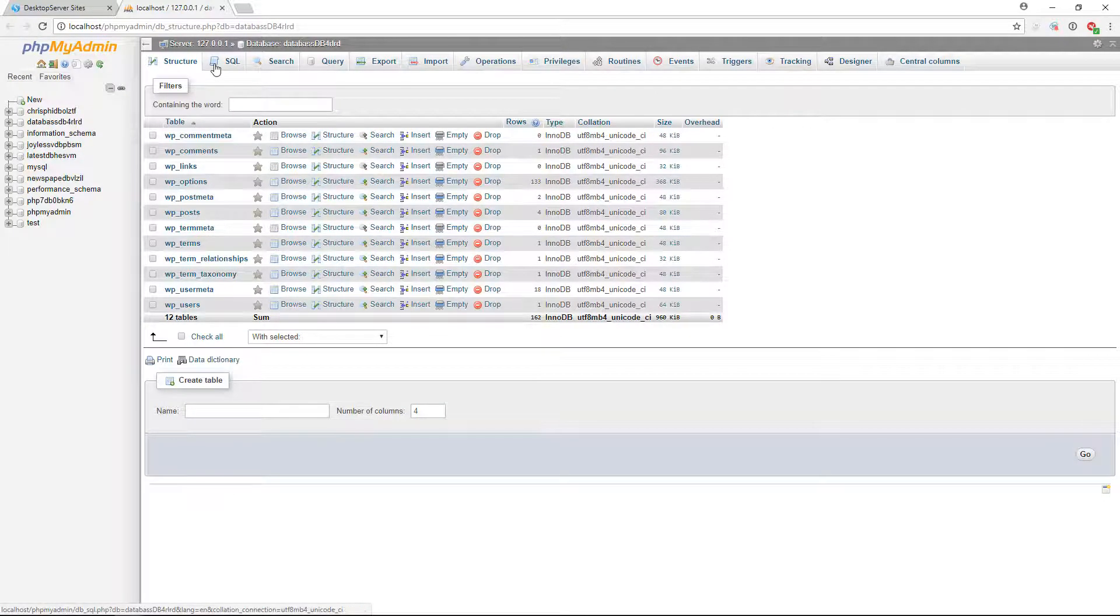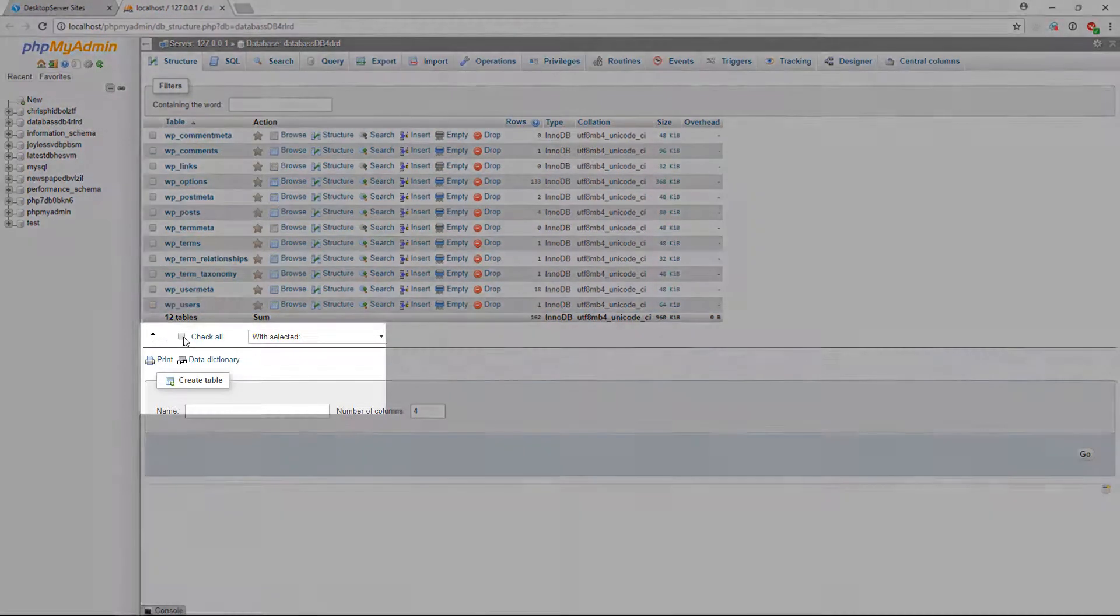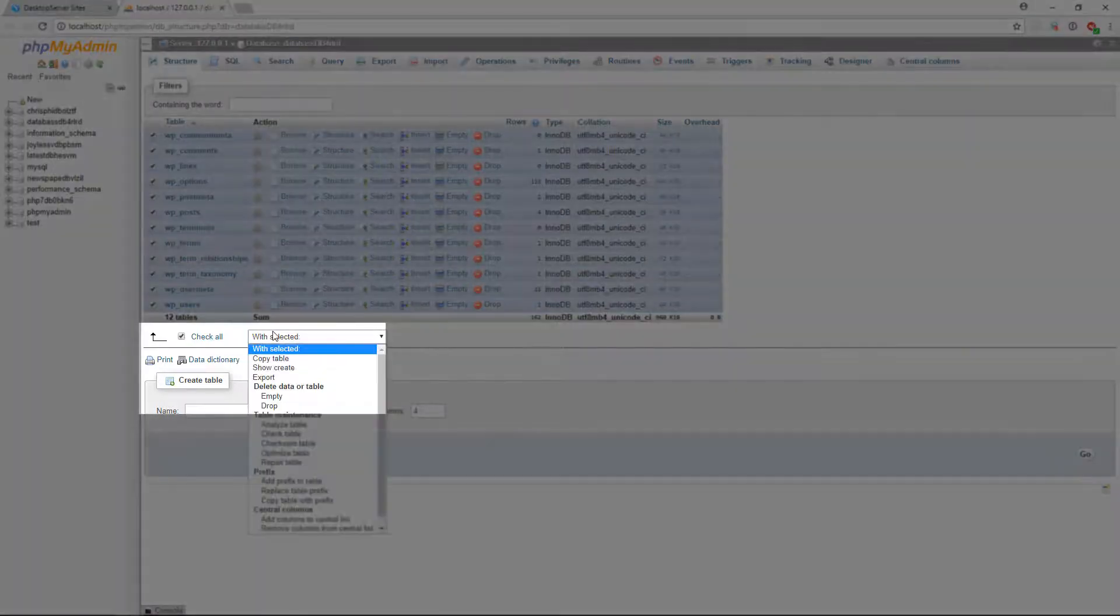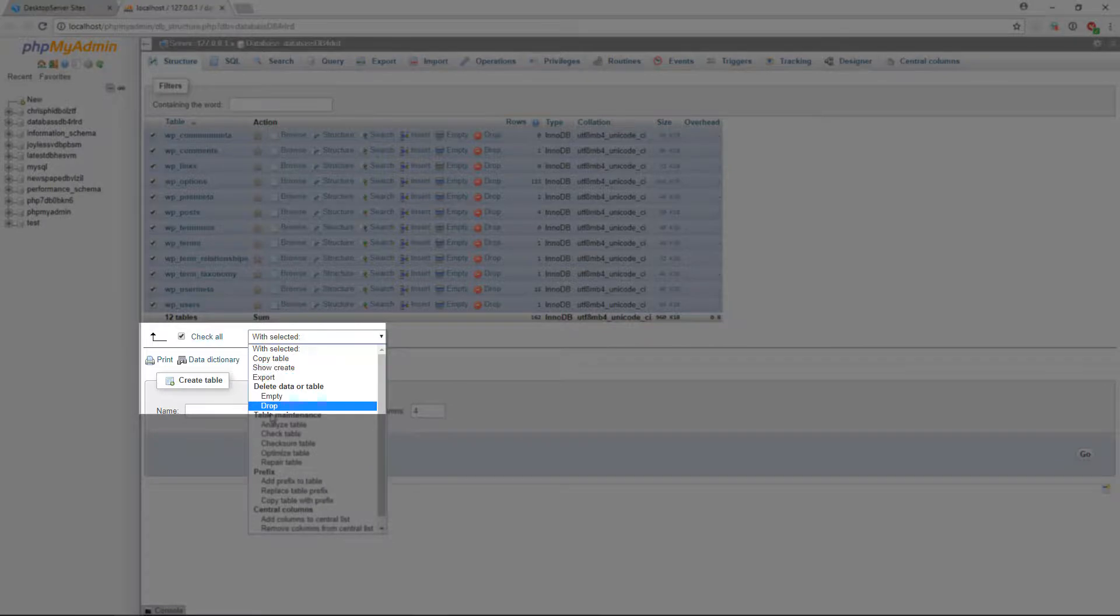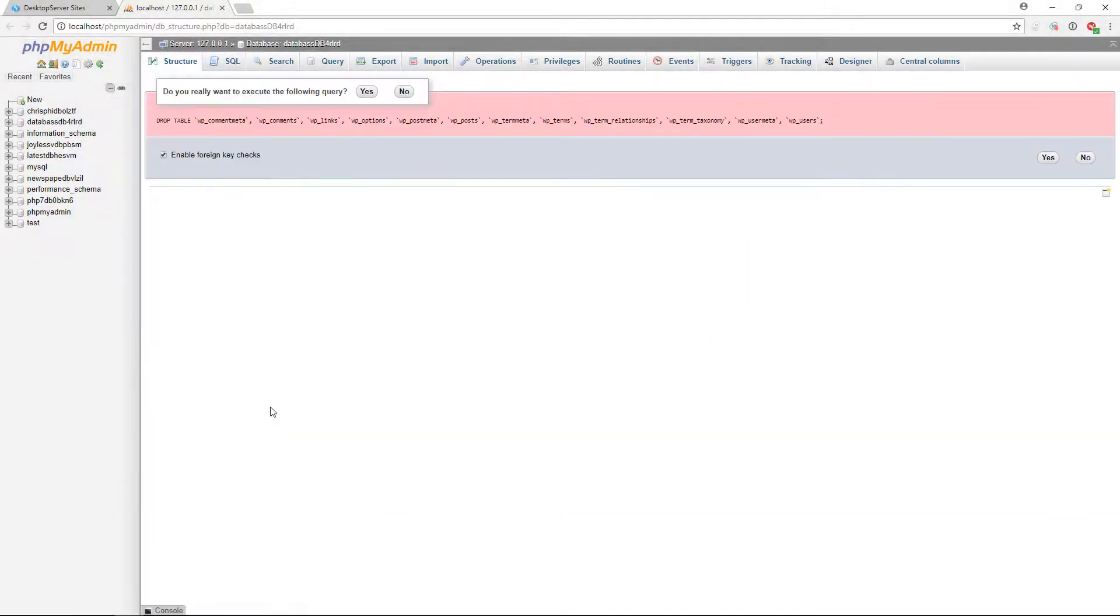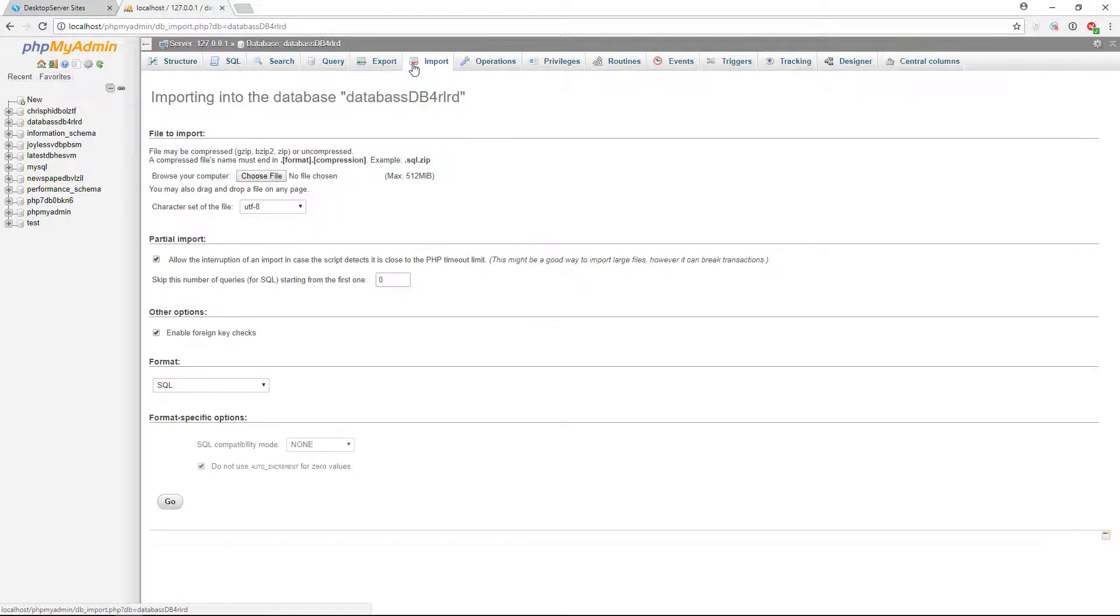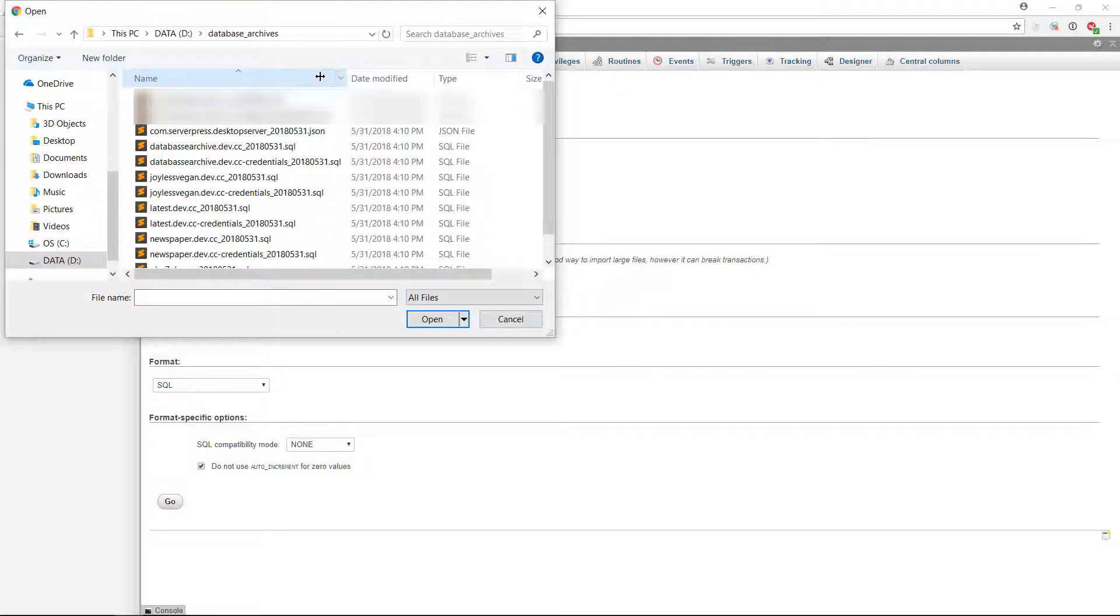Once the database is displayed, we recommend that you select the Check All box, select Drop from the drop-down menu, and then click on Go. Confirm that you wish to execute the command, and the tables will be deleted.